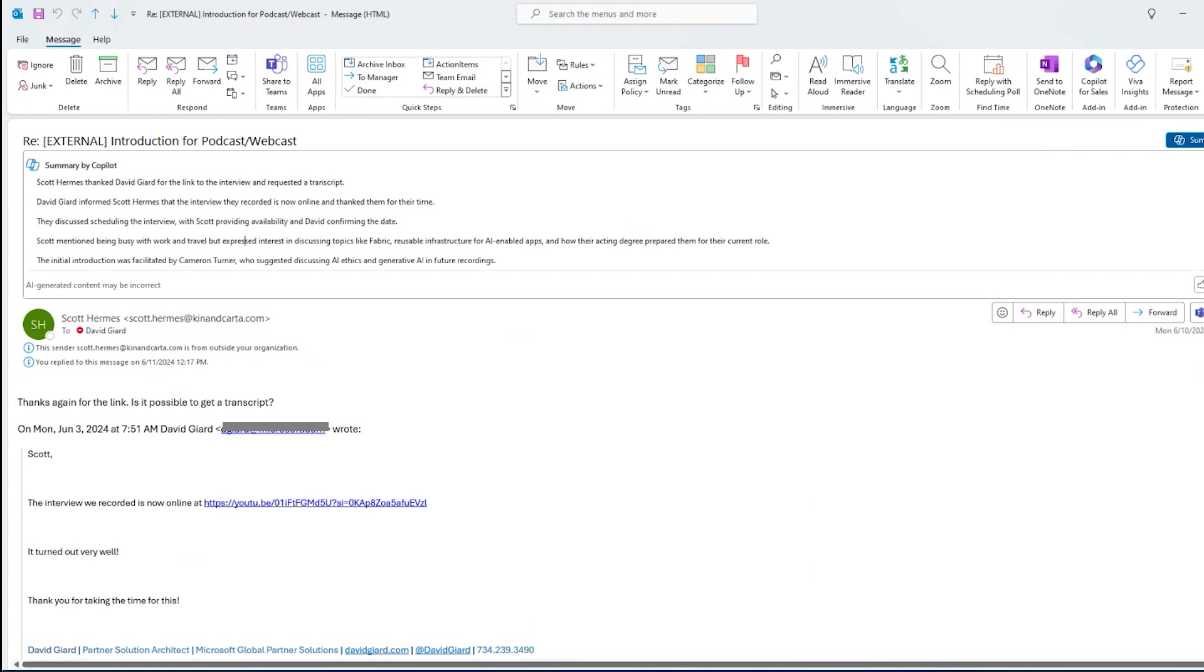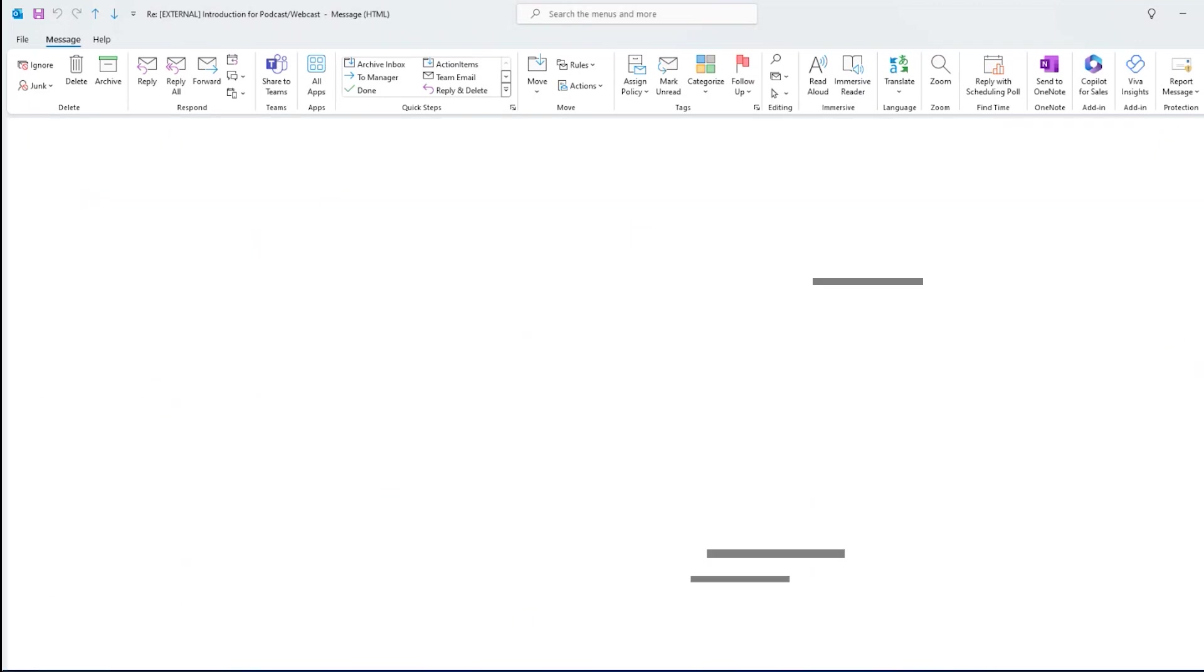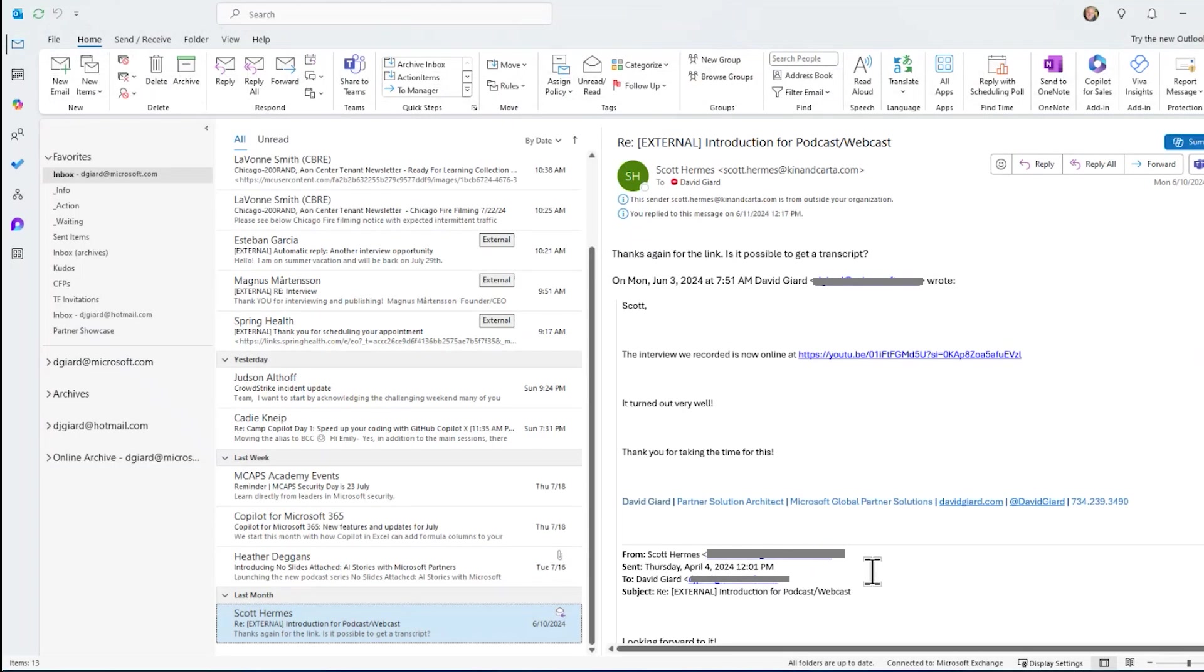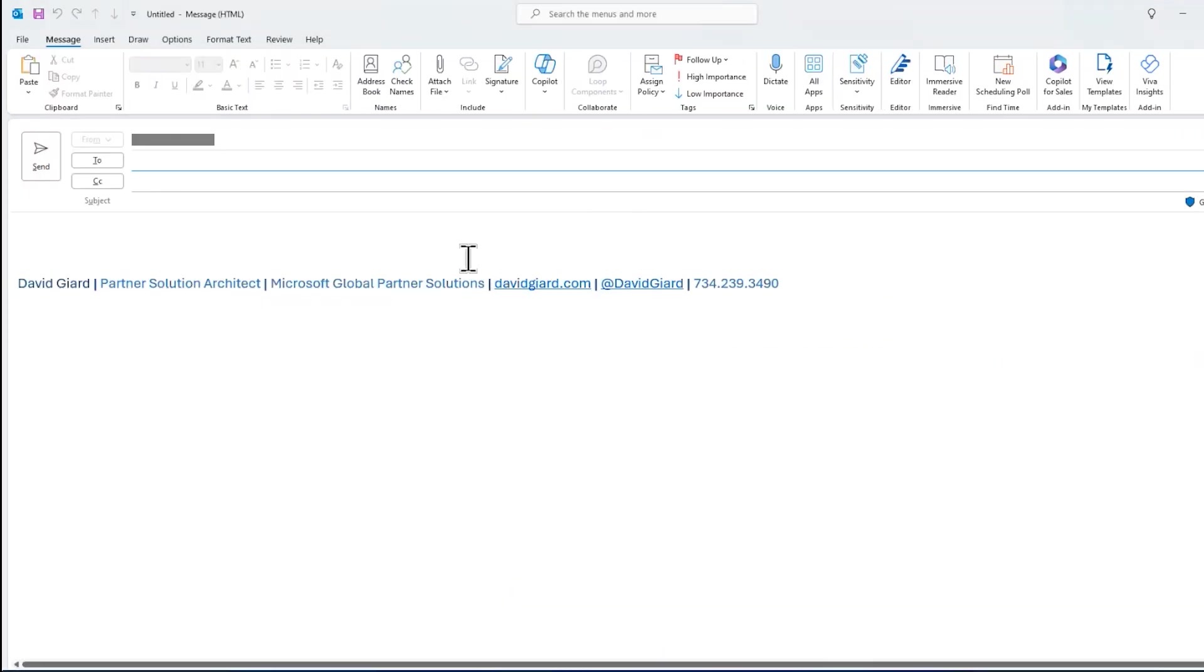Now, this is really useful for threads, email threads that already exist. Copilot for M365 in Outlook has other tools that will help you generate your own emails and modify them. So if I wanted to generate a new email, of course, I click on the new email button, it brings up this blank thing here.